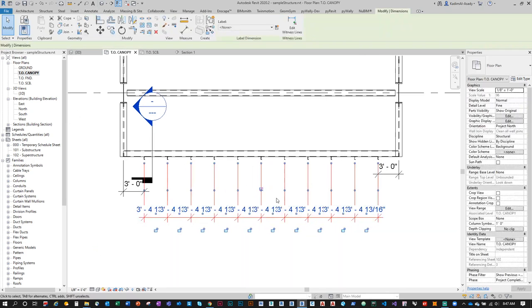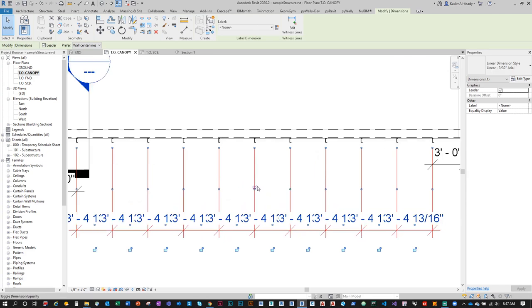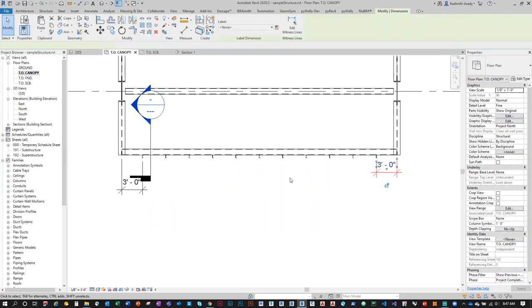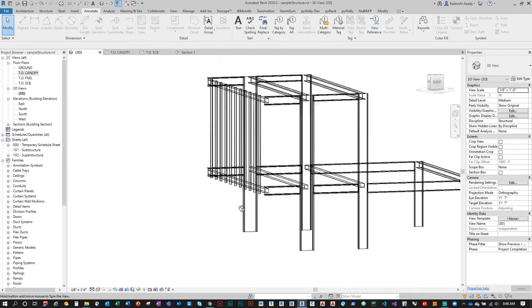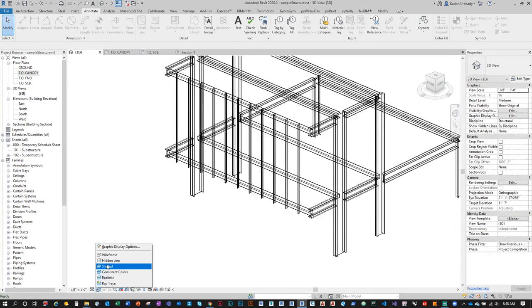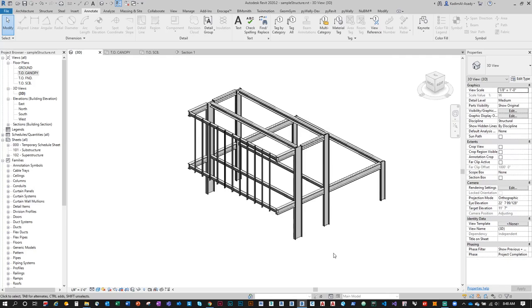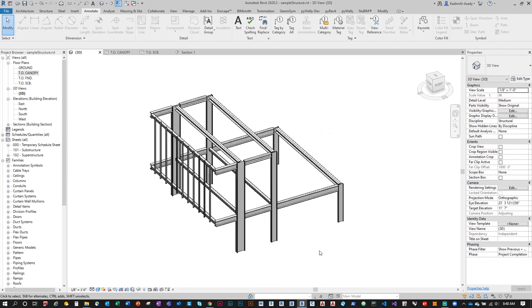There are many Revit resources out there, including Revit University. Going back to the 3D view, we should see a reasonable structure — not state-of-the-art, but it'll do for now. Let's save this file — always save the file.